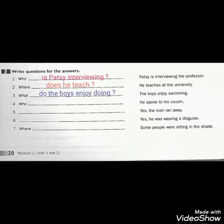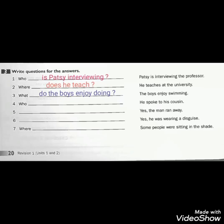Number 2: He teaches at the university. This is simple present, so we write the question using DOES or DO. Because the pronoun HE is singular, we start with DOES: Where does he teach? We put DOES because HE is singular, then HE, then TEACH without any addition, then a question mark.